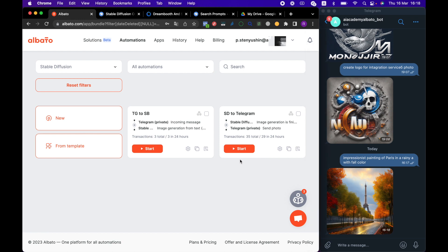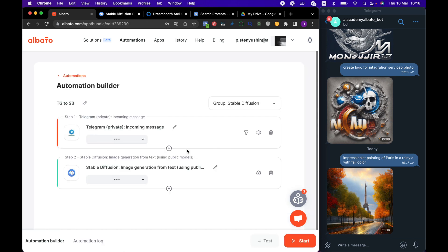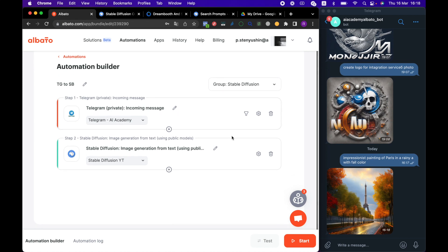Let's see how the automation works and how to fill in the fields. When setting up Telegram, we do not need to configure additional settings, only create a connection. The link to the article on how to create the connection will also be in the description.